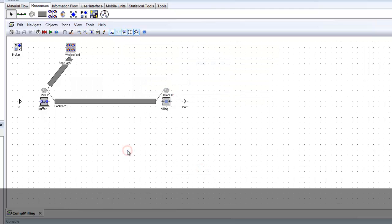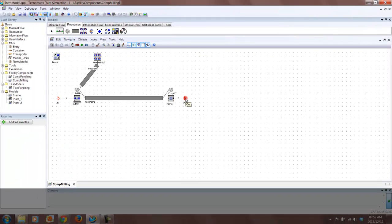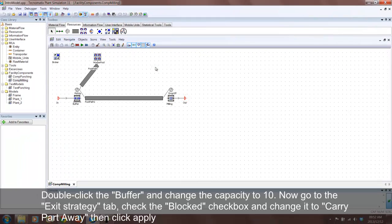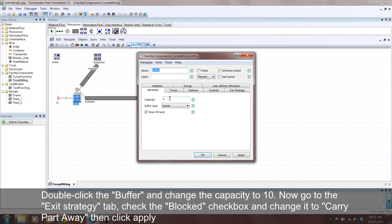Don't forget to connect your interface objects. We want the buffer to have a queue length of 10 MUs and we want it to be carried away by a worker. To do this, follow the instructions as shown and click Apply.